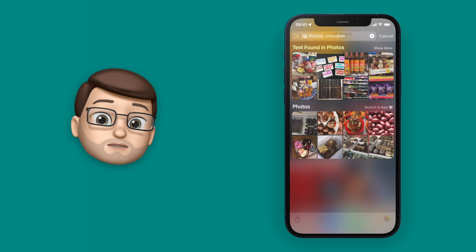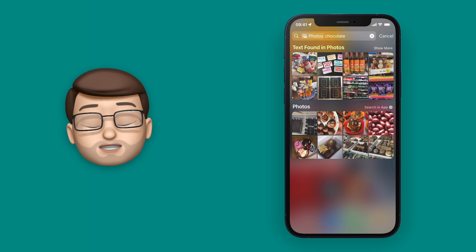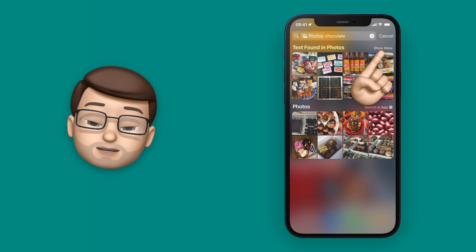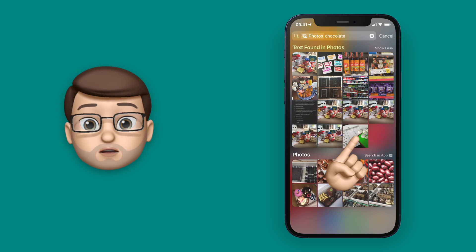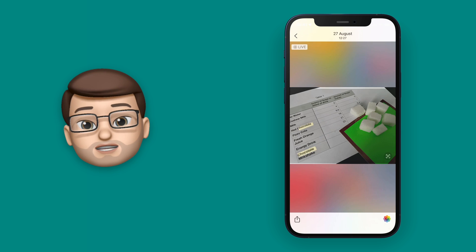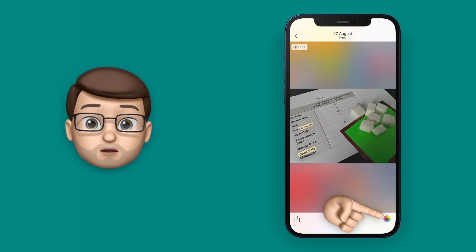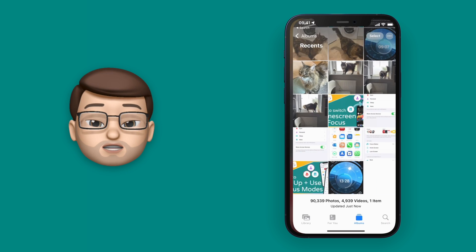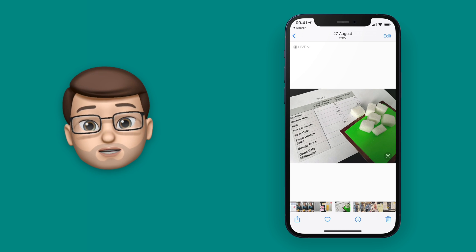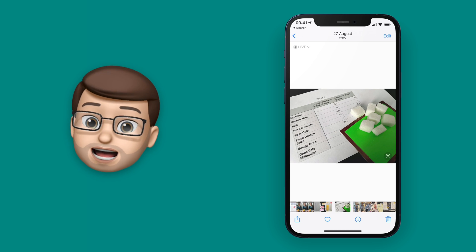In fact we can even browse more photos that have been found by pressing Show More, and then you can tap on the icon in the bottom corner to jump to that photo in the Photos app.